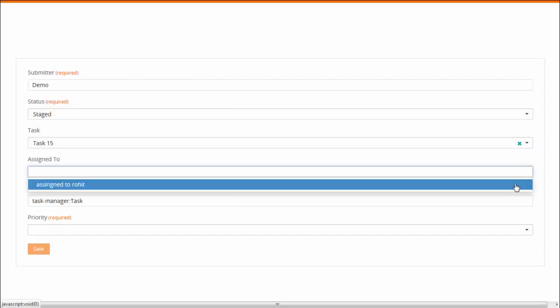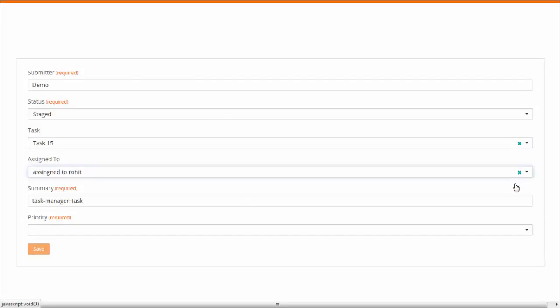Now, for the Assigned to list, you have the name of the assigned person for the Task name you have selected in the field.